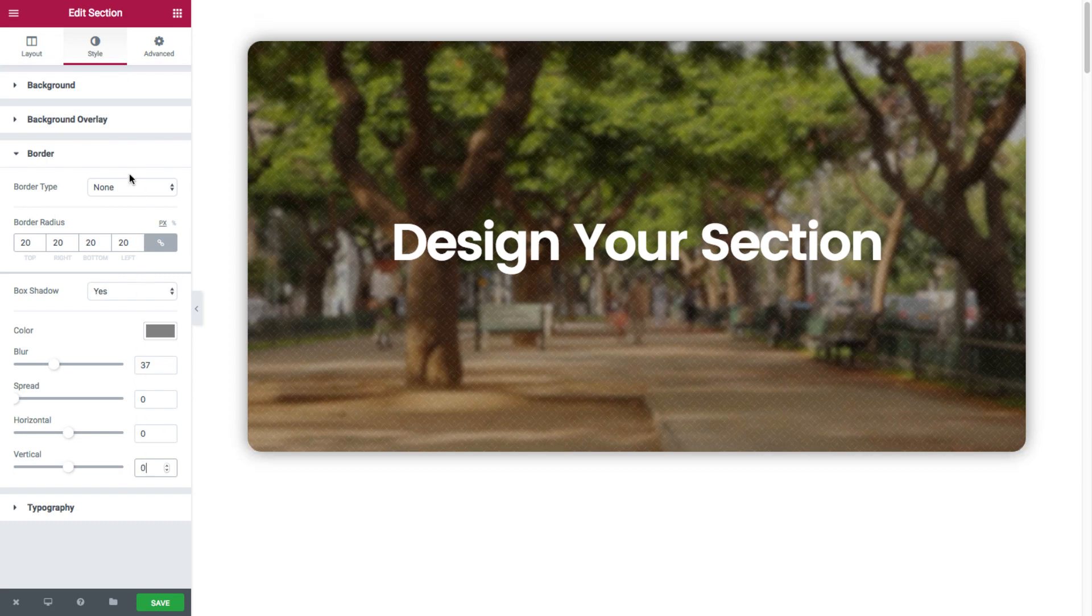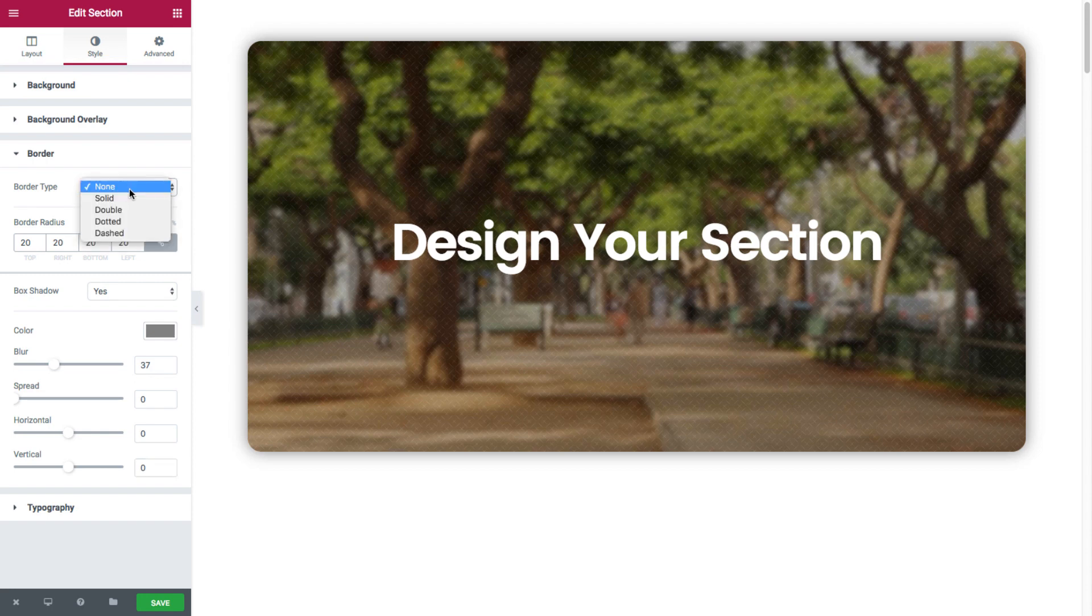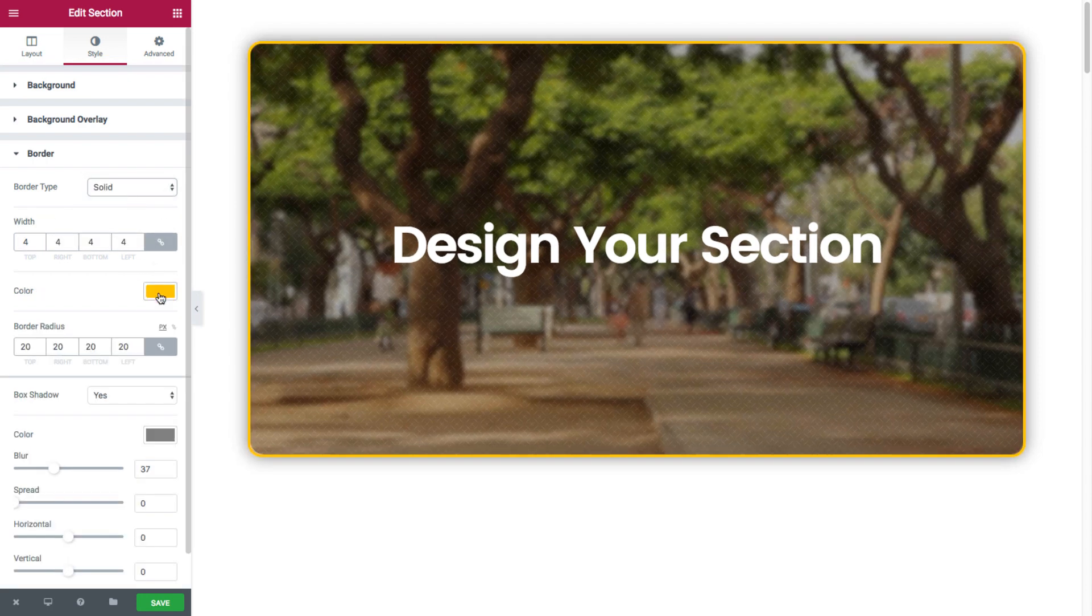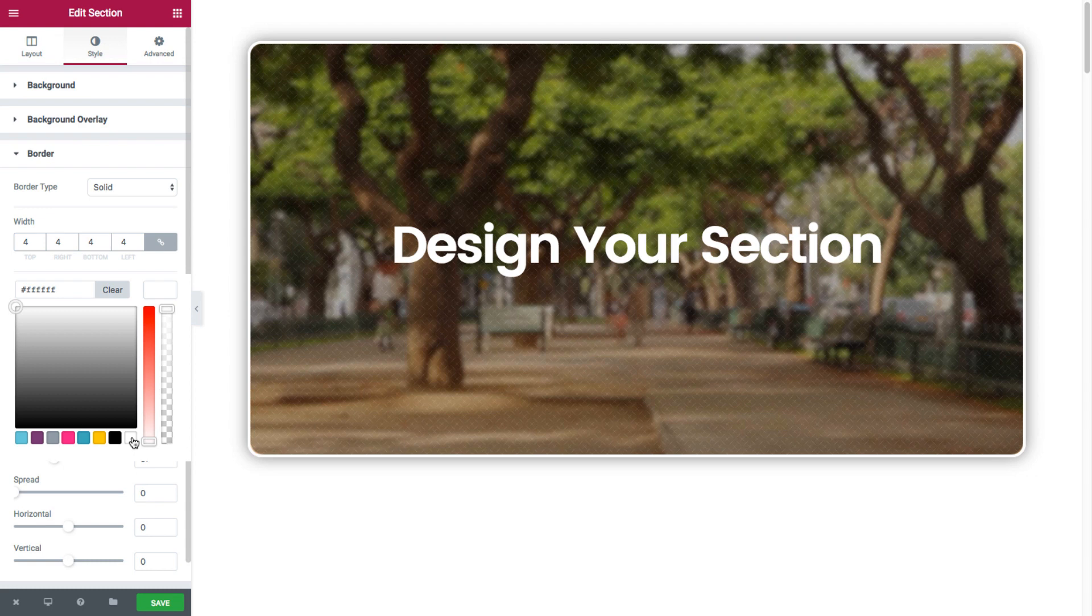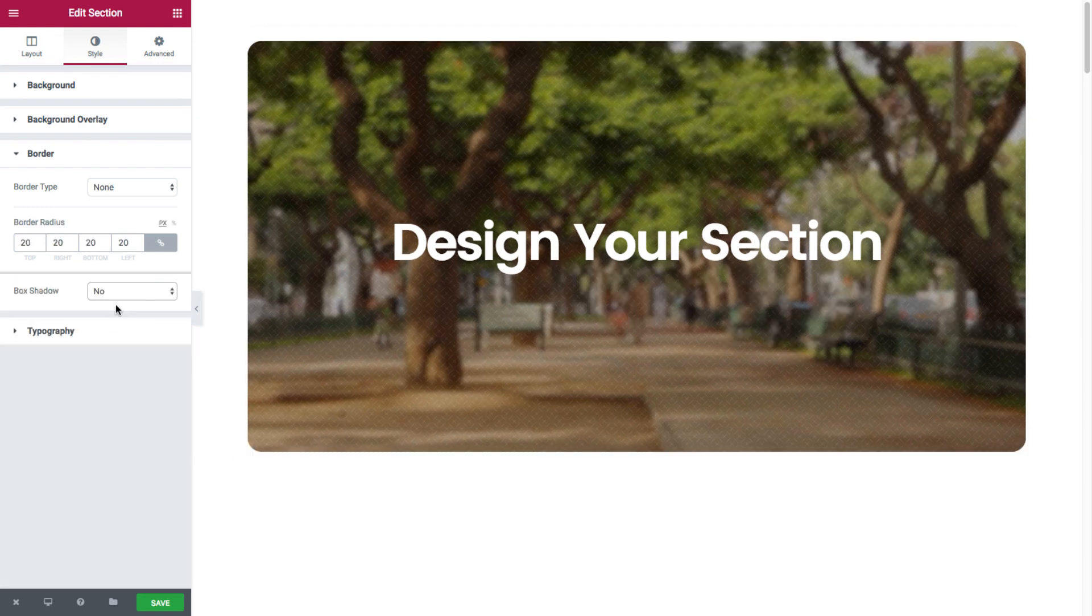If I head back to the border, select solid, and set the color as white. See how great that looks.